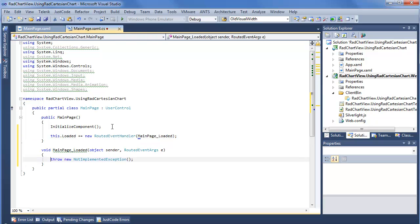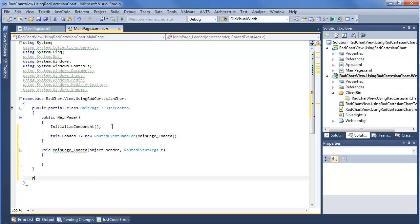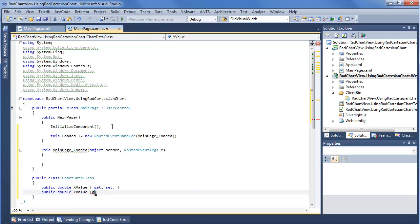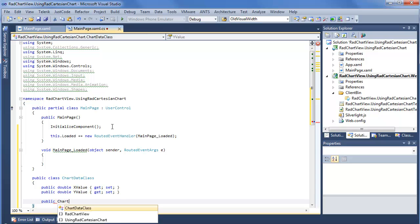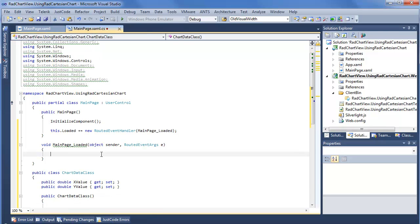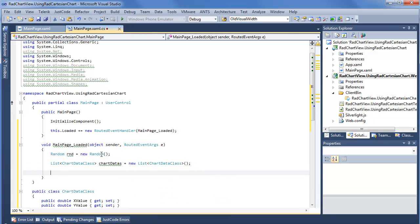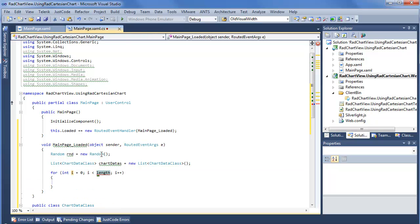When this loads up, we want to give our data something new to work with, and we'll also define a class — a ChartData class. We have a public double xValue and a public double yValue. With our ChartData class defined, we can use that to build a collection. We're going to need a Random object, then a List of ChartData — chartDatas equals new List of ChartData. We'll do a for loop to add 20-some-odd points to our chart, and inside the loop we'll make new ChartData instances.